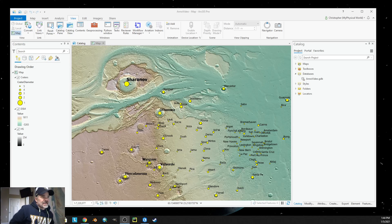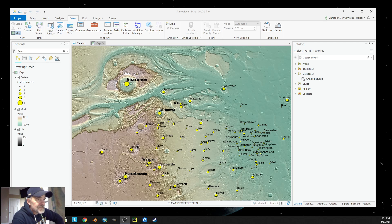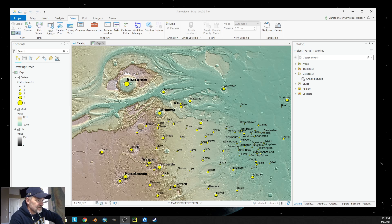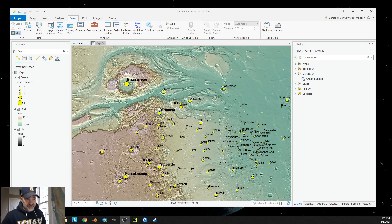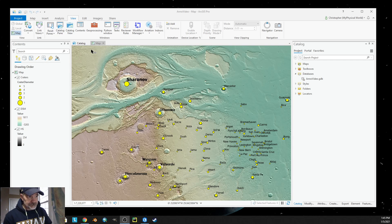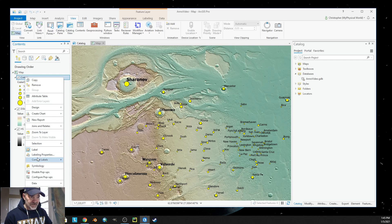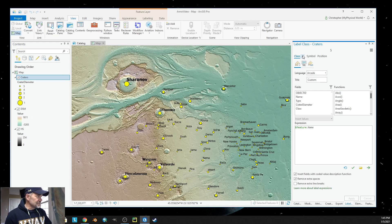Hey everybody, welcome back to part two of our annotation feature class tutorial. Remember last time we did labeling and I showed you how you can create different labeling classes. We have a whole bunch of craters in our dataset and we classed them by their diameter and created five classes.